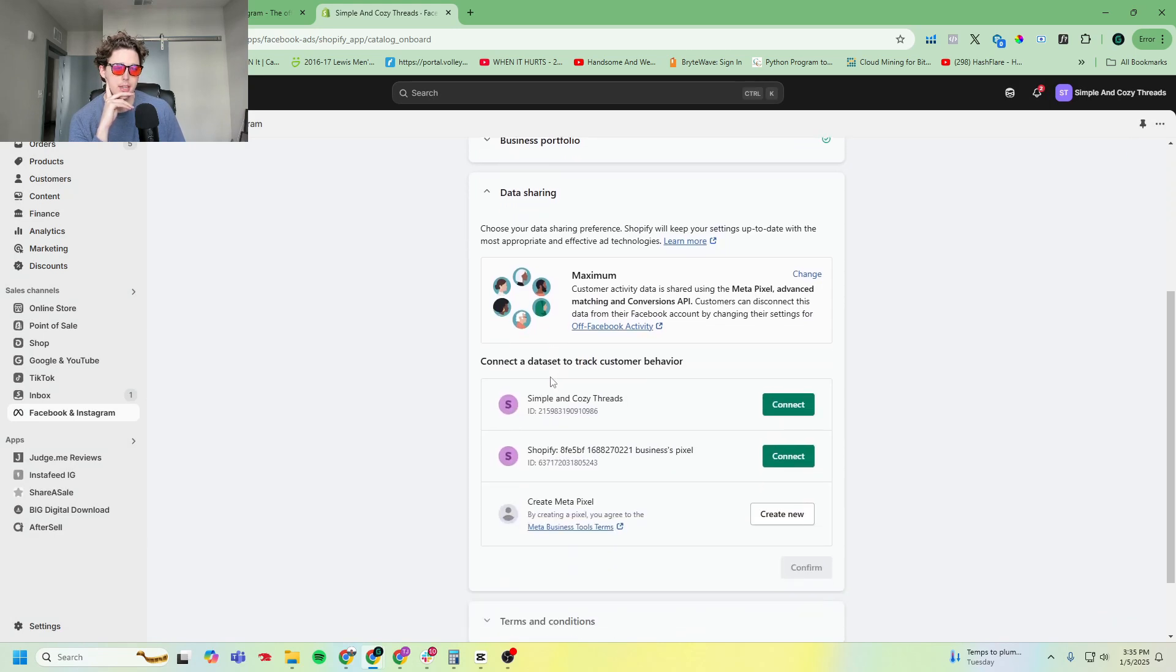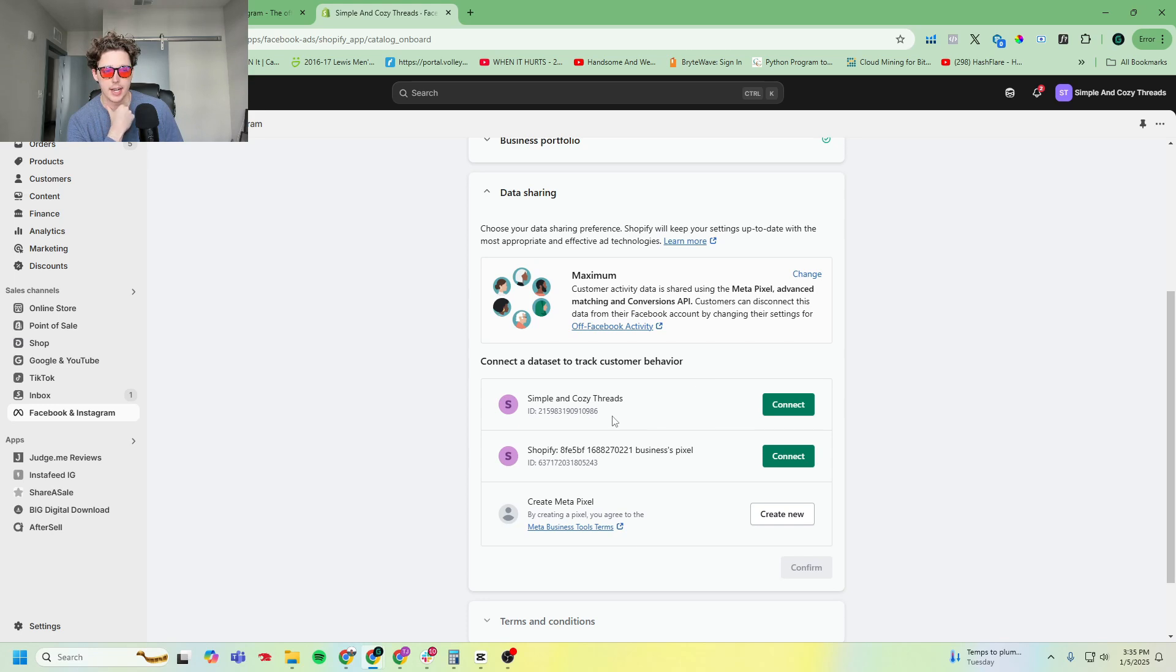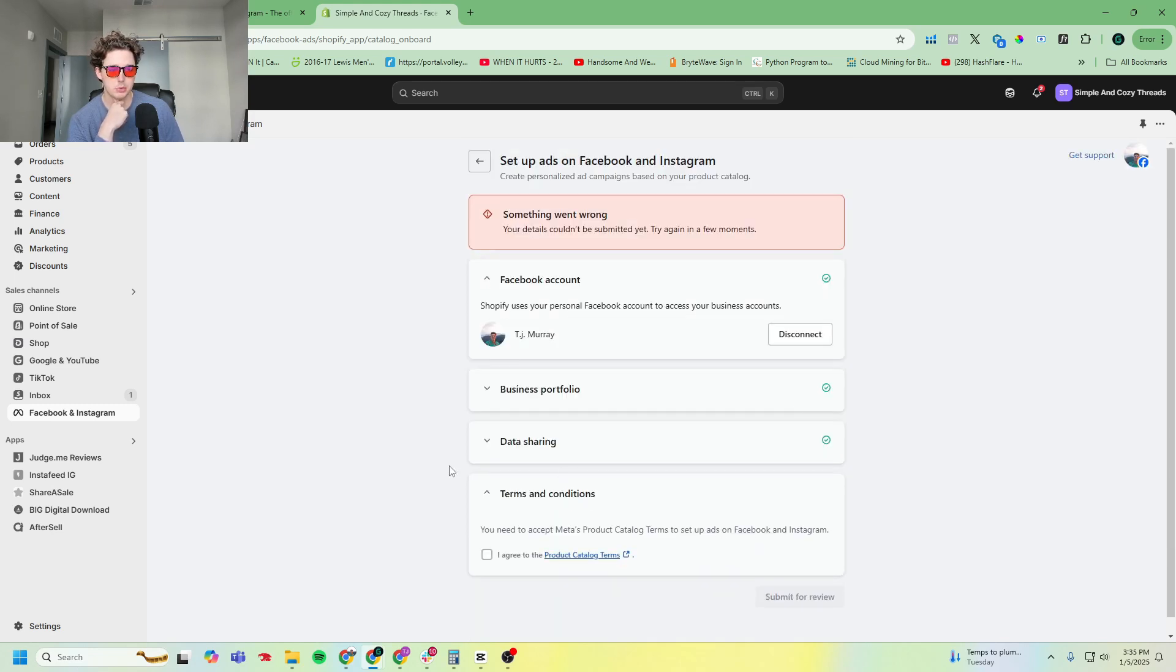And then we'll go down to data sharing. This is where you need to connect your data set, formerly known as pixel. I already had this created inside of Meta. If you don't have one, you'll click create new and then it'll create one for you. In this case, I'm going to go ahead and click this one and then accept the terms and conditions, submit for review.